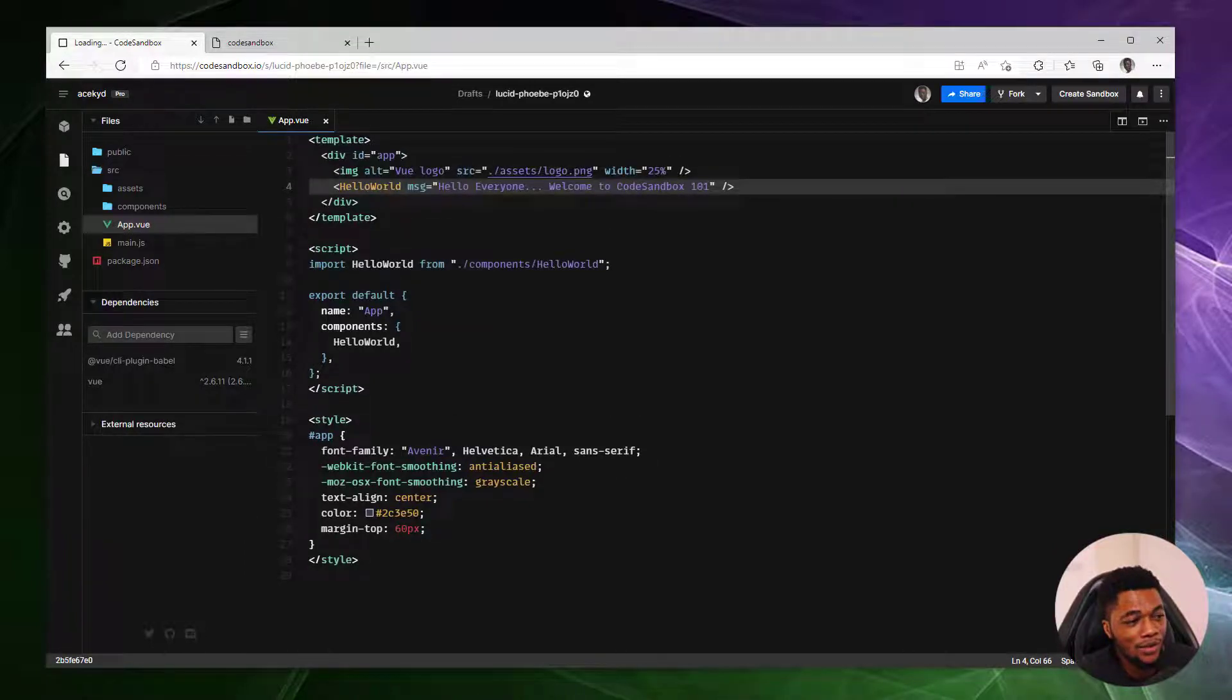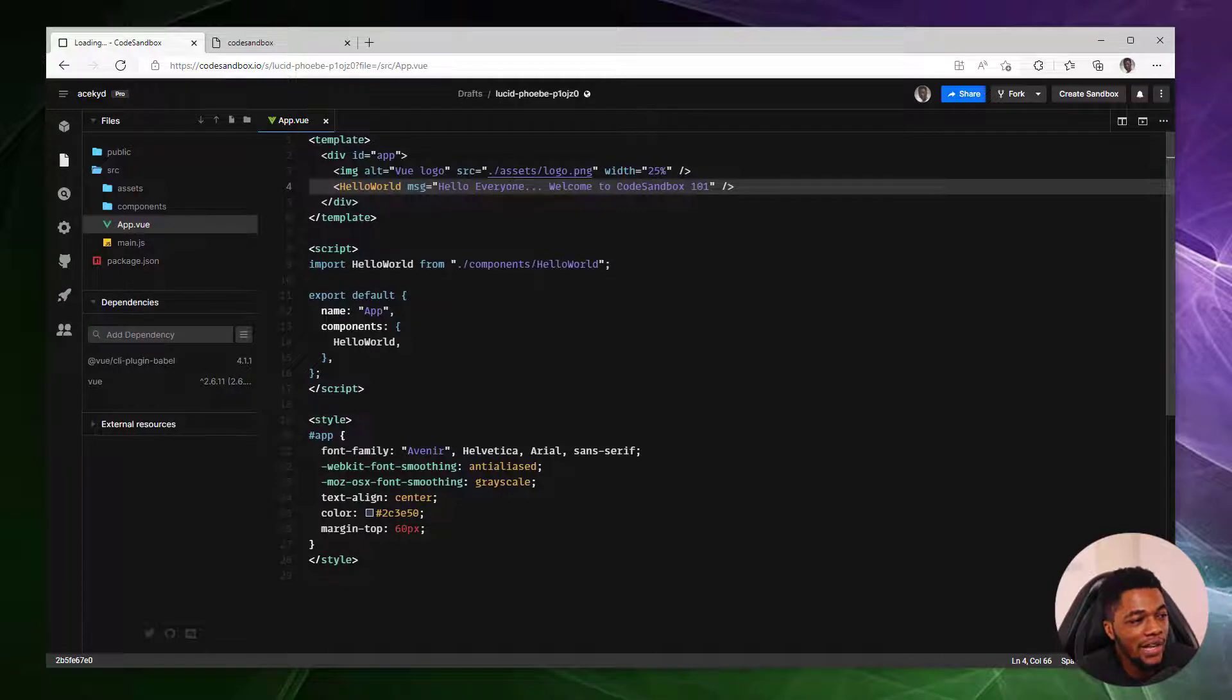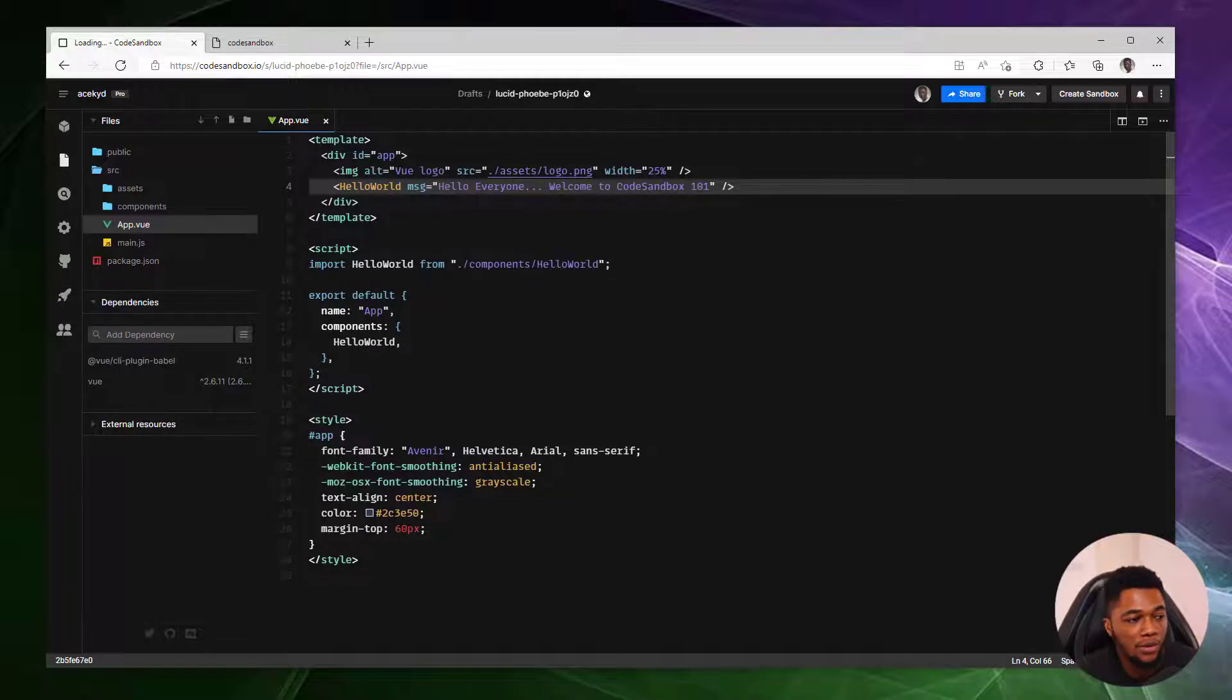As you can see, in just a few seconds, we have been able to set up a live environment that we can quickly test out our ideas or start building a full-blown application using the frameworks that we're very comfortable with.